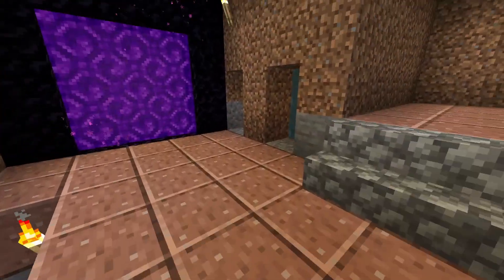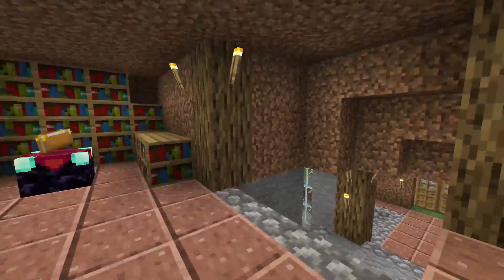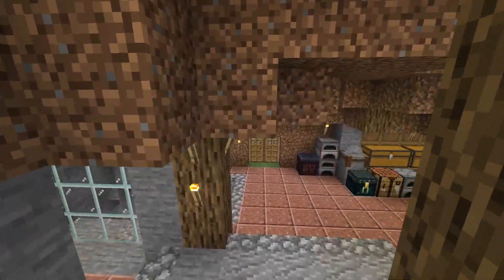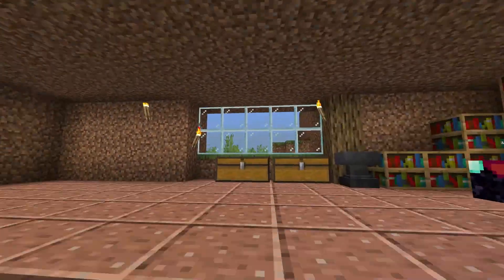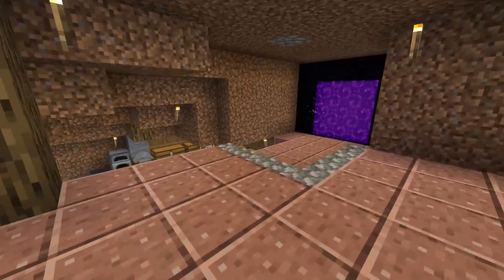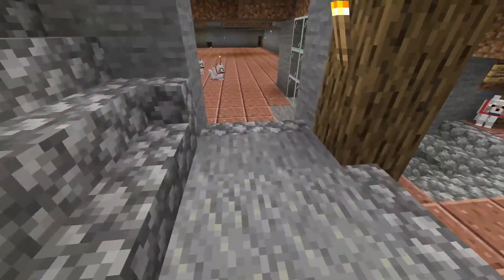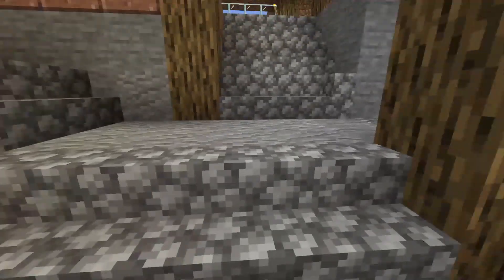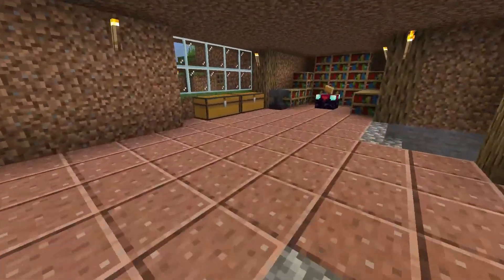All you want to do is simply go to whatever search engine you use and then simply type in Minecraft skins. You can even search for a specific skin, or you can do that once you get to a website. Find a website that you feel safe and comfortable using.